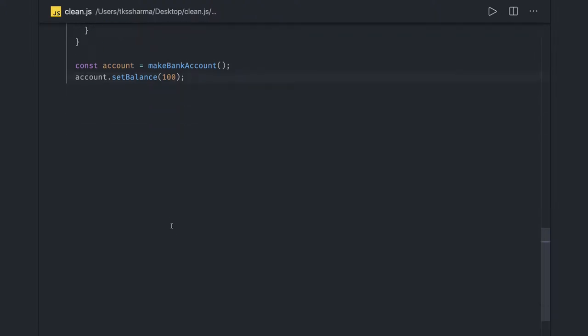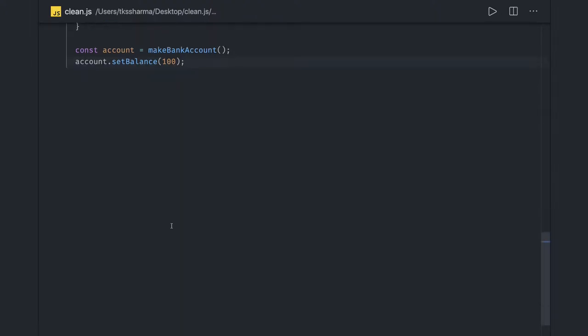Hi everyone, and welcome back. Next I want to talk about SOLID principles. You might have heard about this term many times in your programming career — that you should be following these SOLID principles, which include Single Responsibility, Open/Close Principle, and many more. We will go through them one by one.